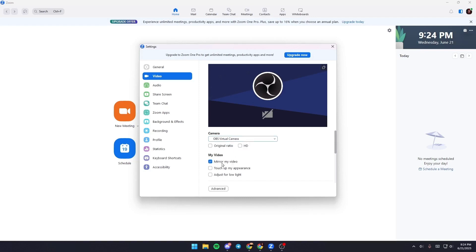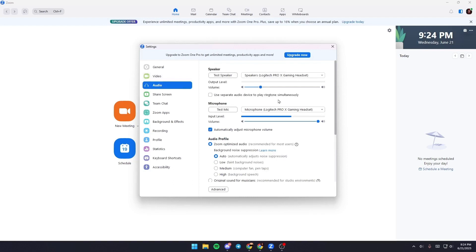And also here you can change Mirror My Video, Touch Up My Appearance, and also Adjust for Low Light. From here you can change your audio device.